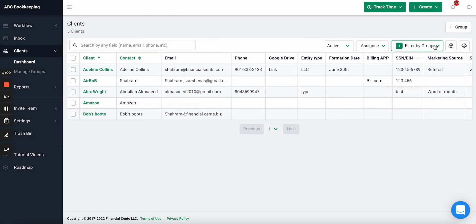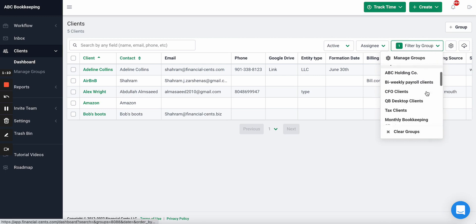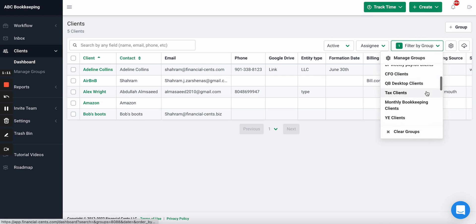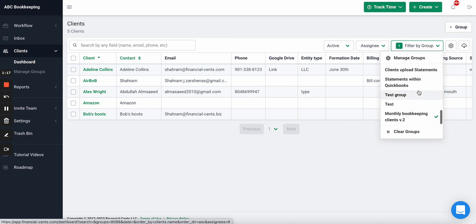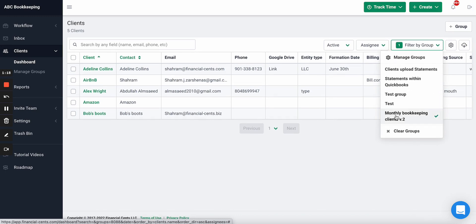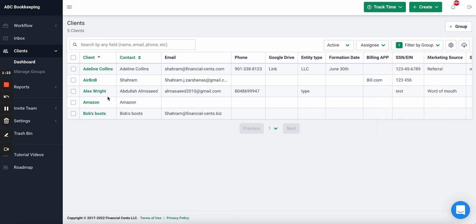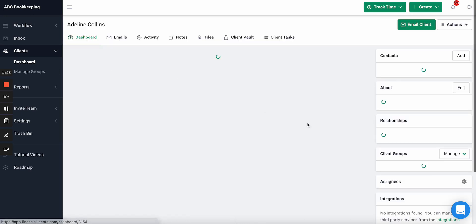I've now created that client group and I can filter my client view by this group. As you can see, I have a lot of groups here already — QuickBooks Desktop, CFO Clients, Tax Clients — and the Bookkeeping Clients group is the new one I created. I can now filter my client list by that.